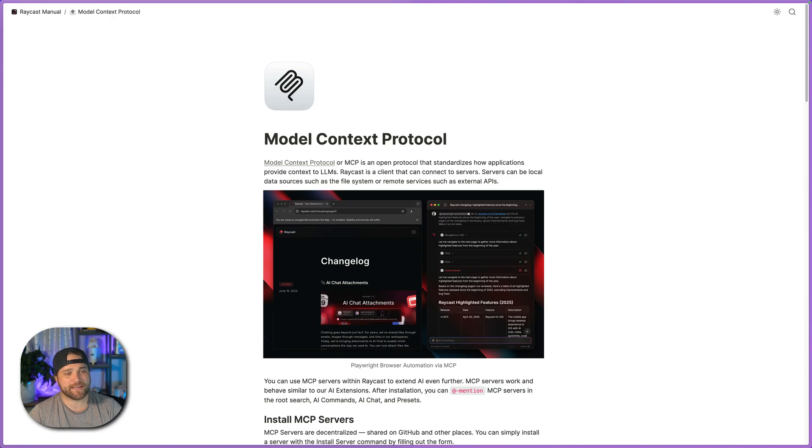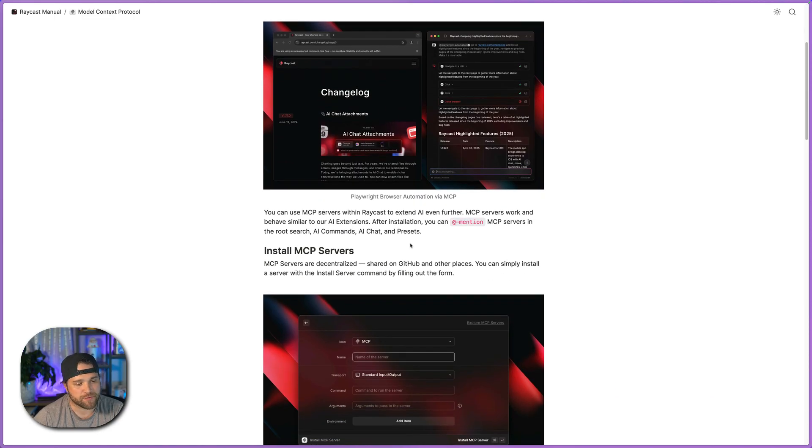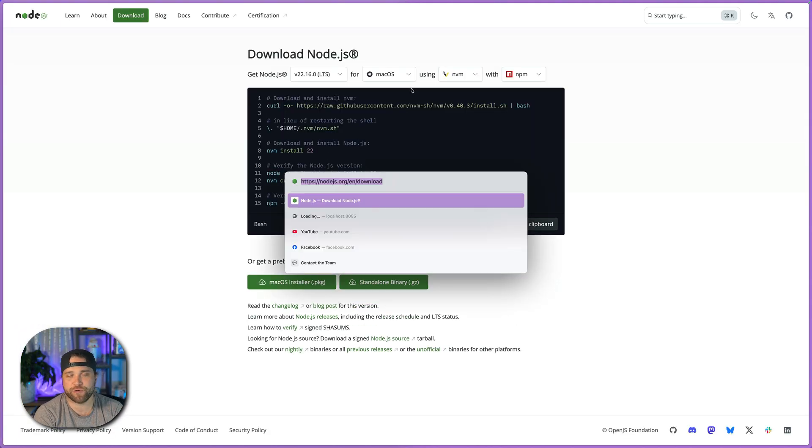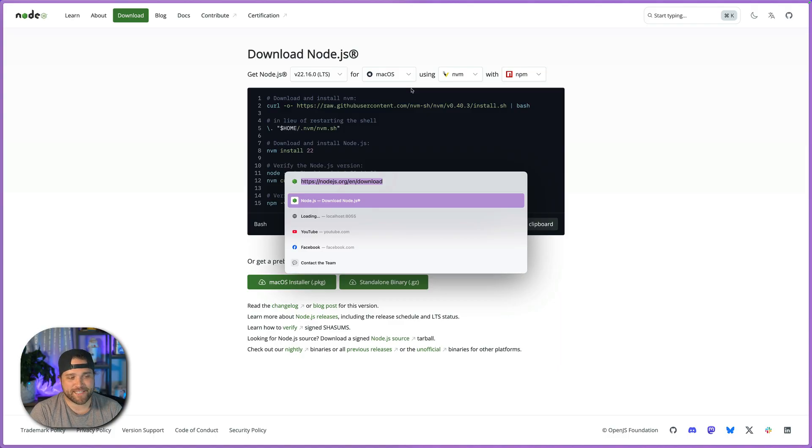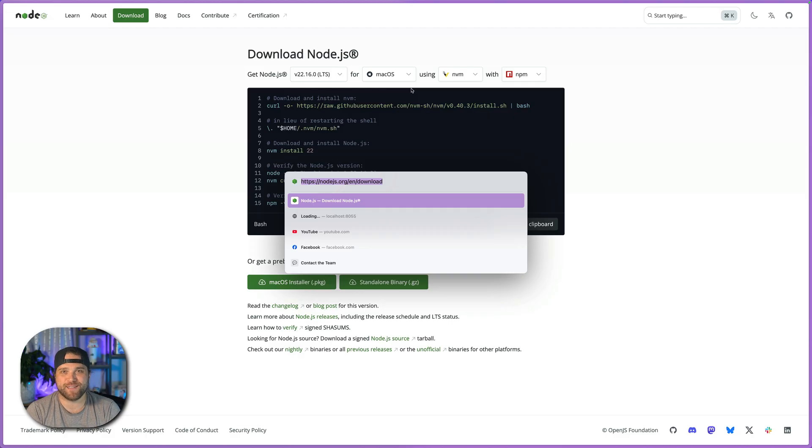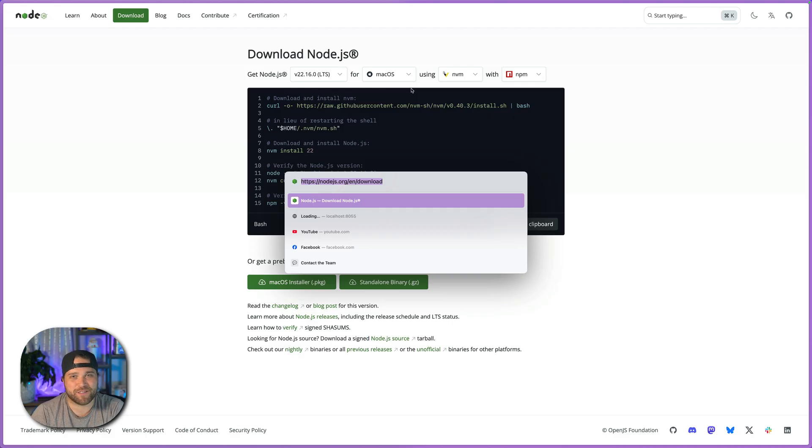So Raycast recently added support for MCP servers and a couple things that we're going to want to do. If you don't have Node.js already installed on your computer, you're going to want to do that. So if you're a non-developer, Node.js is just a JavaScript runtime that allows you to run these MCP servers locally, which is the safest way to do so as of the time of this video.